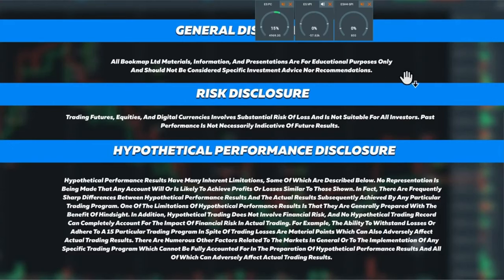General disclosure: all Bookmap limited materials, information, and presentations are for educational purposes only and should not be considered specific investment advice or recommendations. Risk disclosure: trading futures, equities, and digital currencies involves substantial risk of loss and is not suitable for all investors. Past performance is not necessarily indicative of future results. Please remember this is not a trade-calling room — this is for educational purposes only.